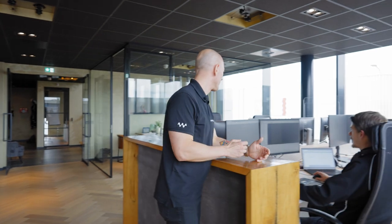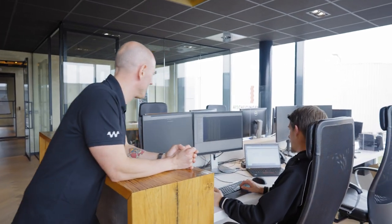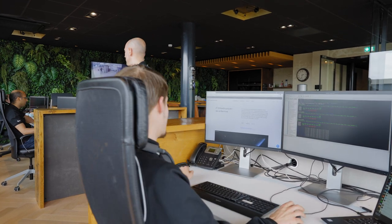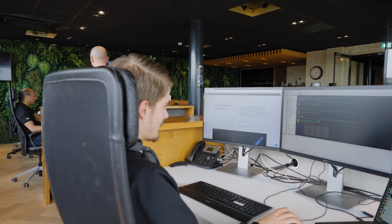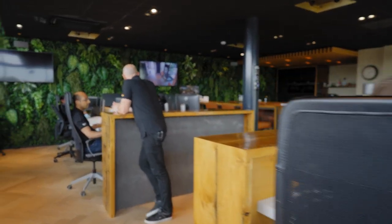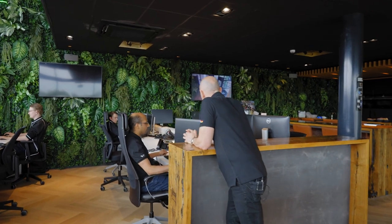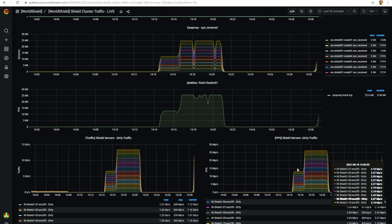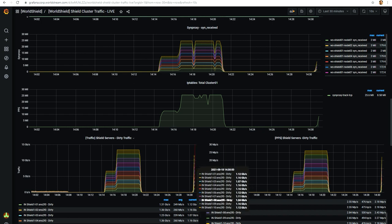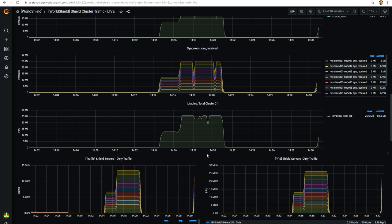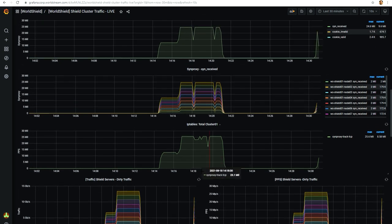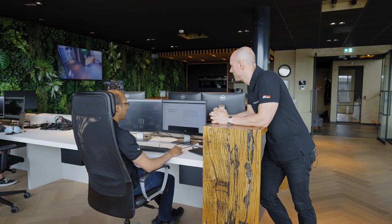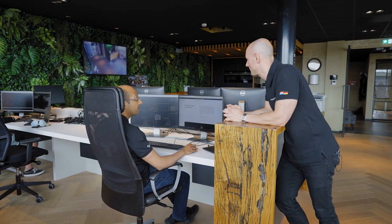Mike, can you attack the WorldStream website? Yes, it seems to work. Javi, is the WorldStream website still working? Let's give it a try — yep, it's still up. And I can see that Mike is doing his best to try to take it down, but it seems like our anti-DDoS cluster is picking up the attack and mitigating it as we speak.